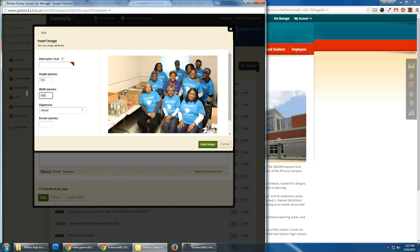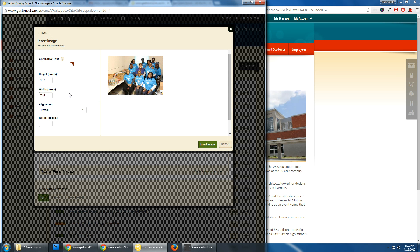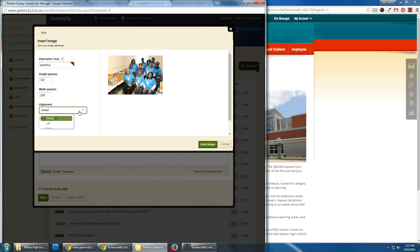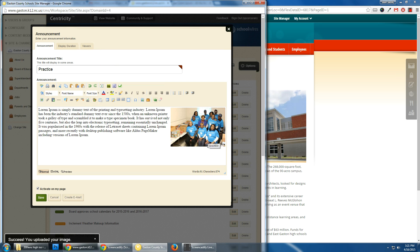And I will change the width. As you know, when we change the width, the height will also change. And I'm going to align it to the right. This will align the picture to the right of the text.